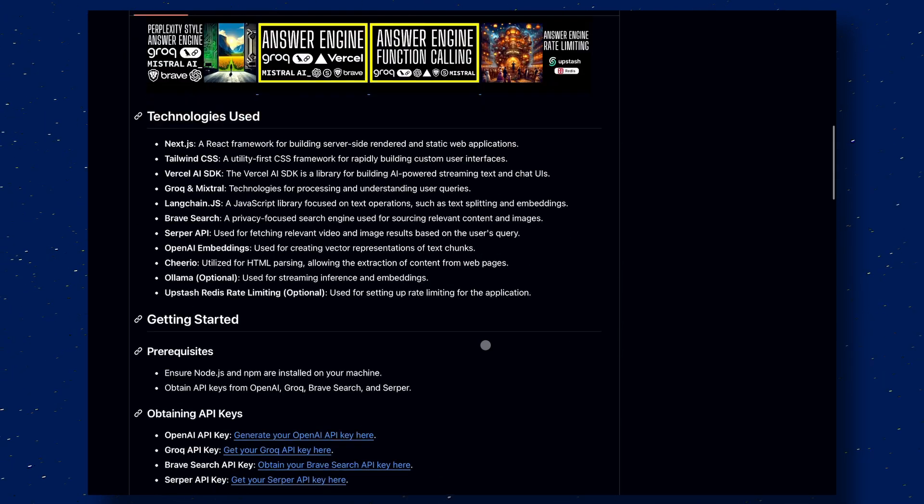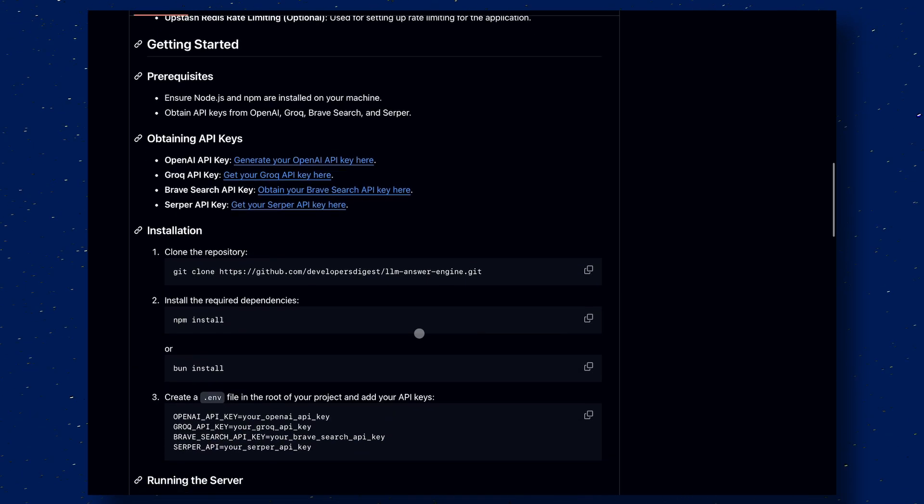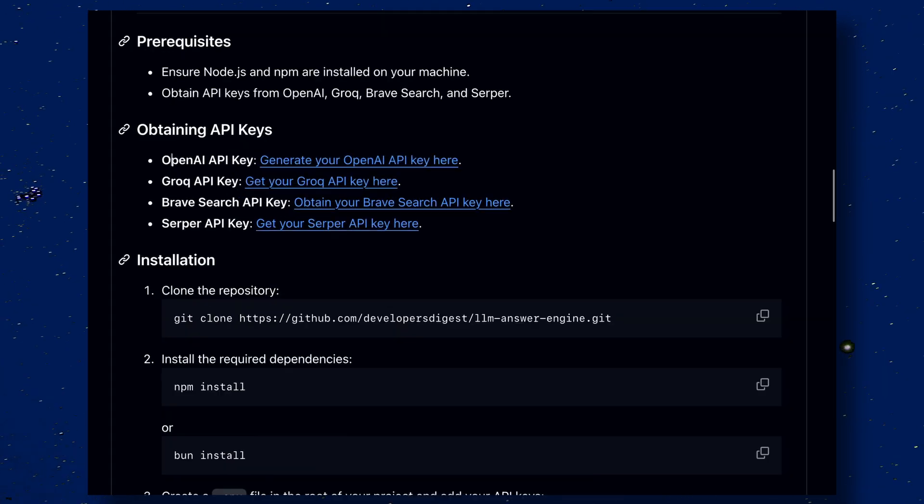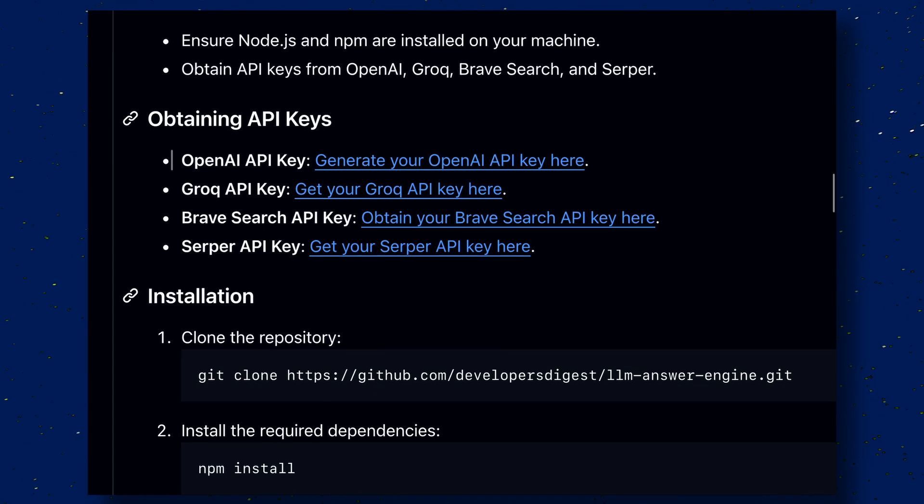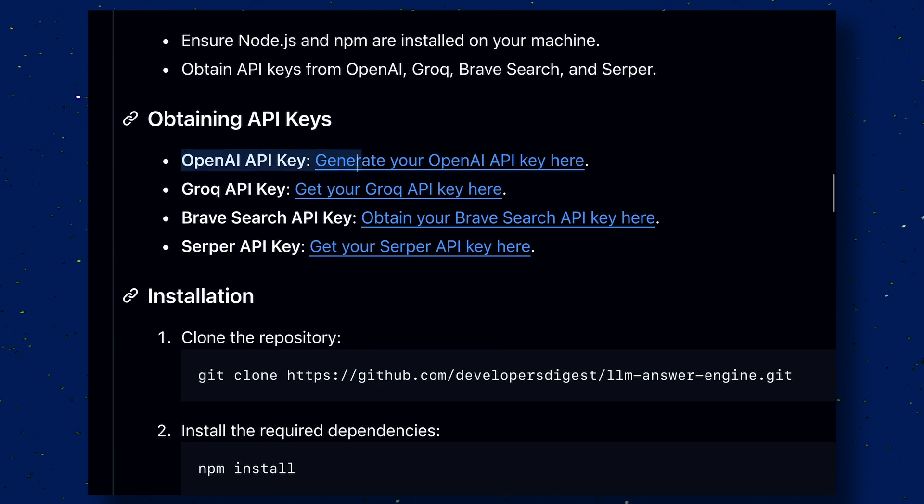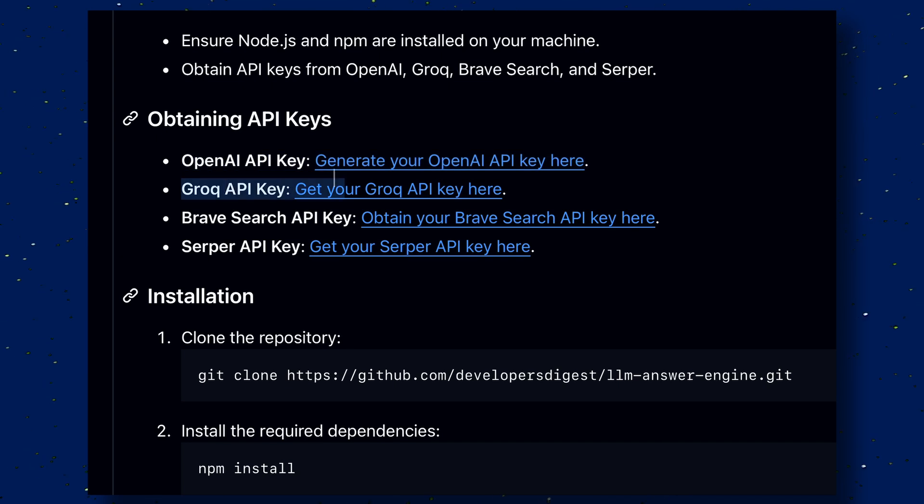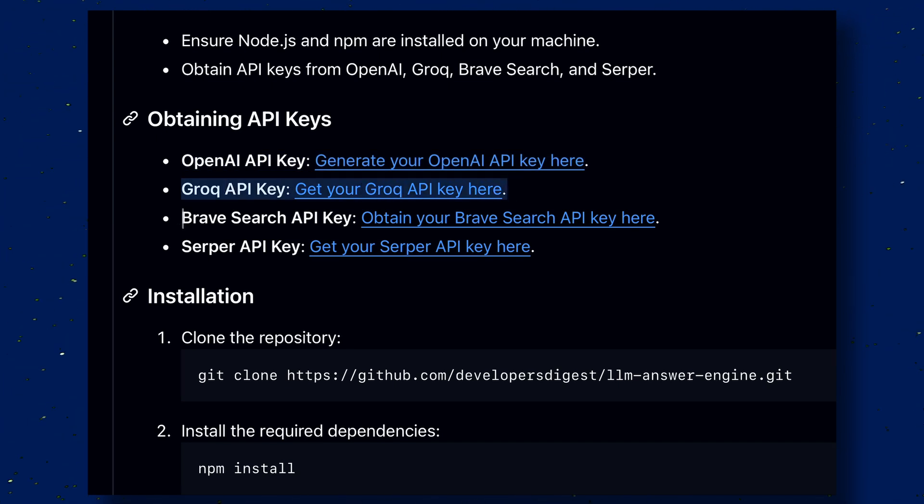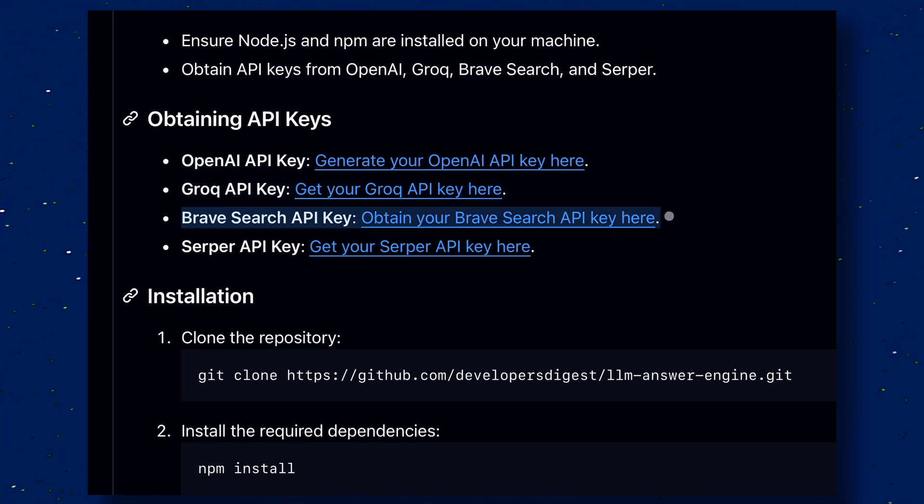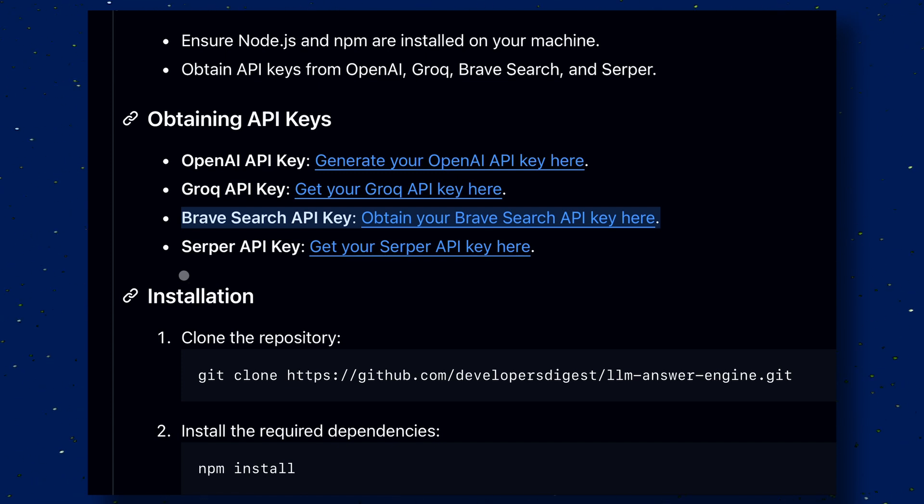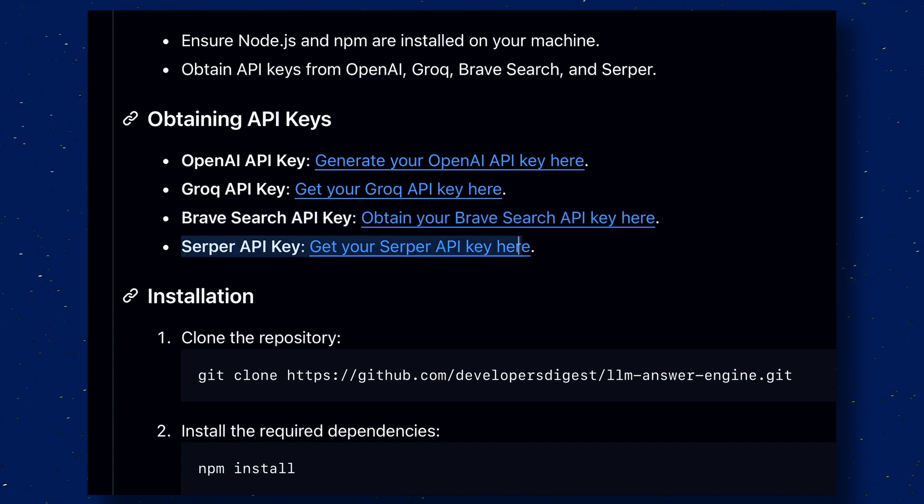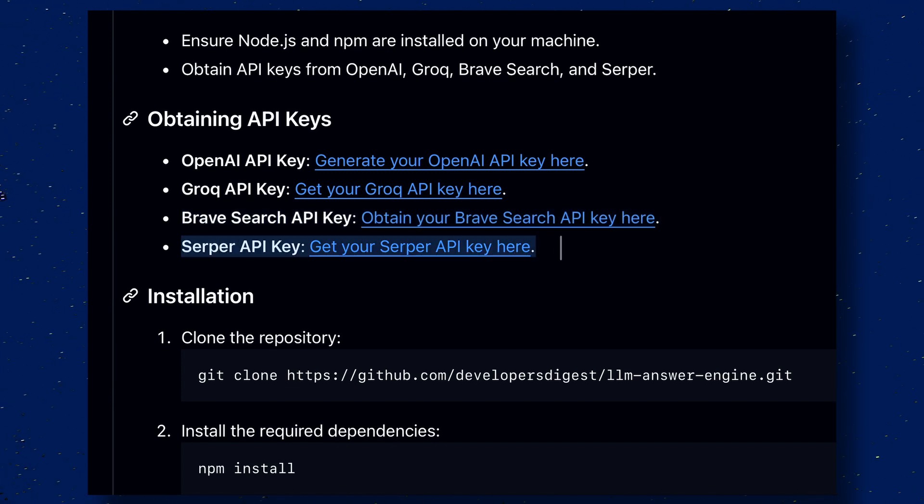Now let's look at the API keys that they say you need to configure it. As you can see over here, the first one is the OpenAI key, the second one is the Grok key, the third one is the Brave Search key, and the fourth one is the Serper key. But you don't need to actually configure all of these keys.